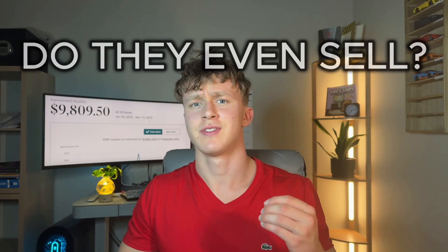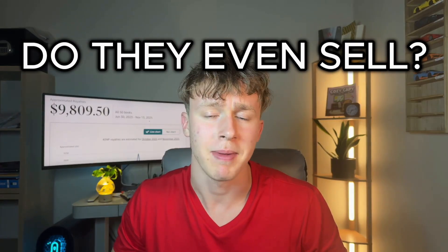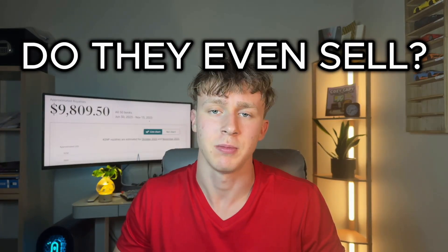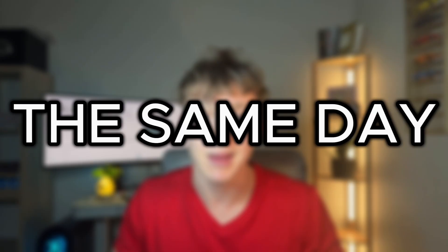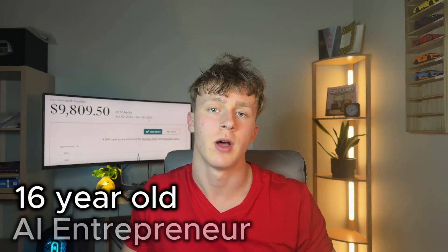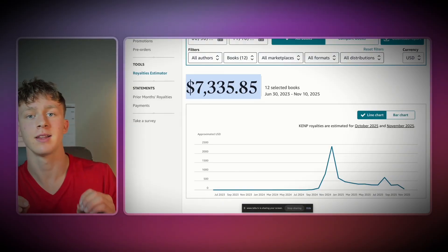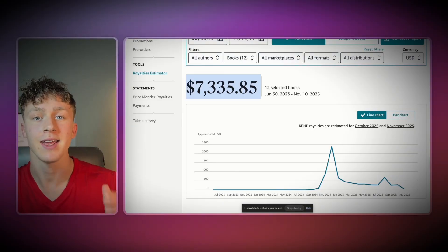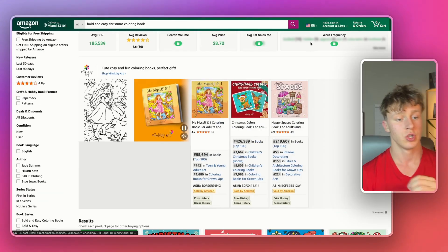And if you're wondering if self-published coloring books even actually make sales on KDP, I was literally able to get a sale on my coloring book the same day I published it and it was generated using this AI tool. If you don't know who I am already, my name is Zach. I'm a 16-year-old AI entrepreneur and I've made thousands of dollars online selling AI-generated books. So without further ado, let's get right into it.